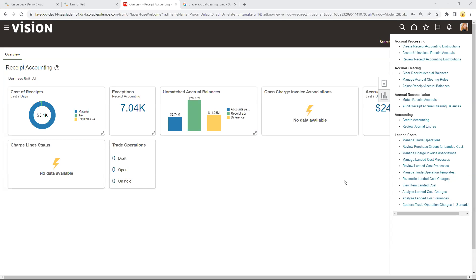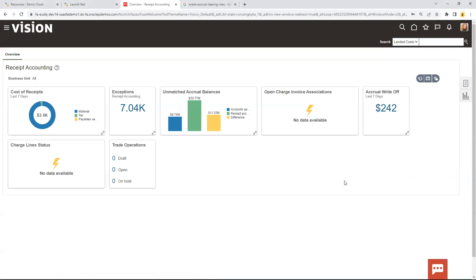Hello again. The other day I posted a video about clearing accrual amounts in uninvoiced receipts. I quickly showed that you could create these rules to help facilitate the automated clearing of those uninvoiced accrual amounts. I didn't go into that very deep, and so today I want to spend a little bit of time and create a couple of those examples.